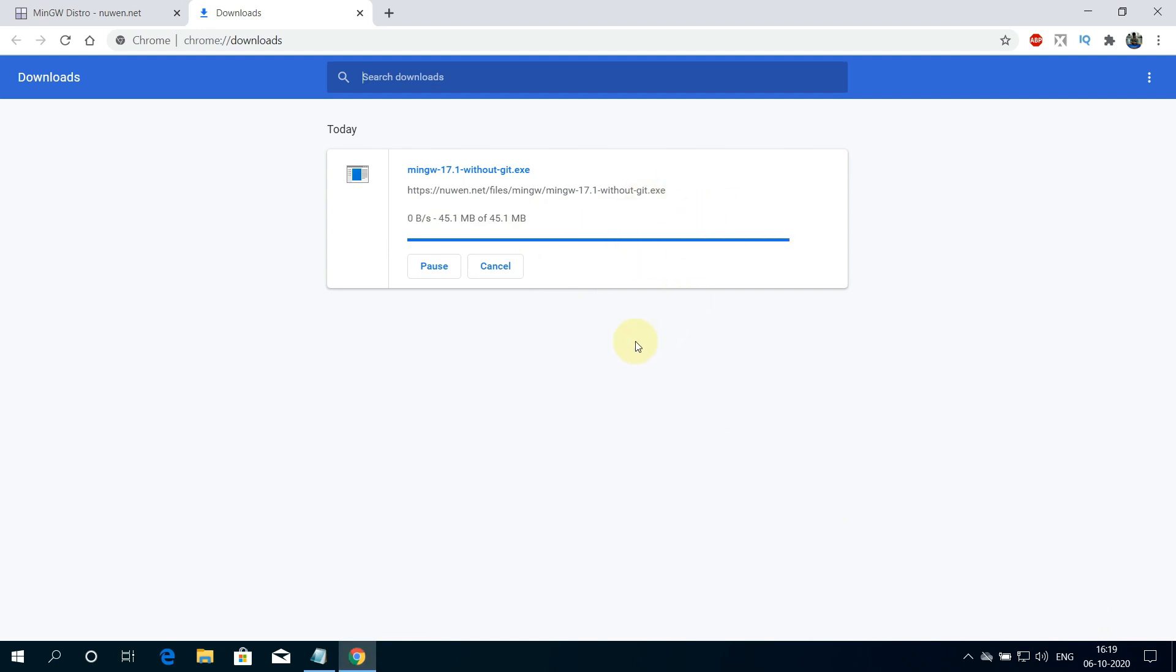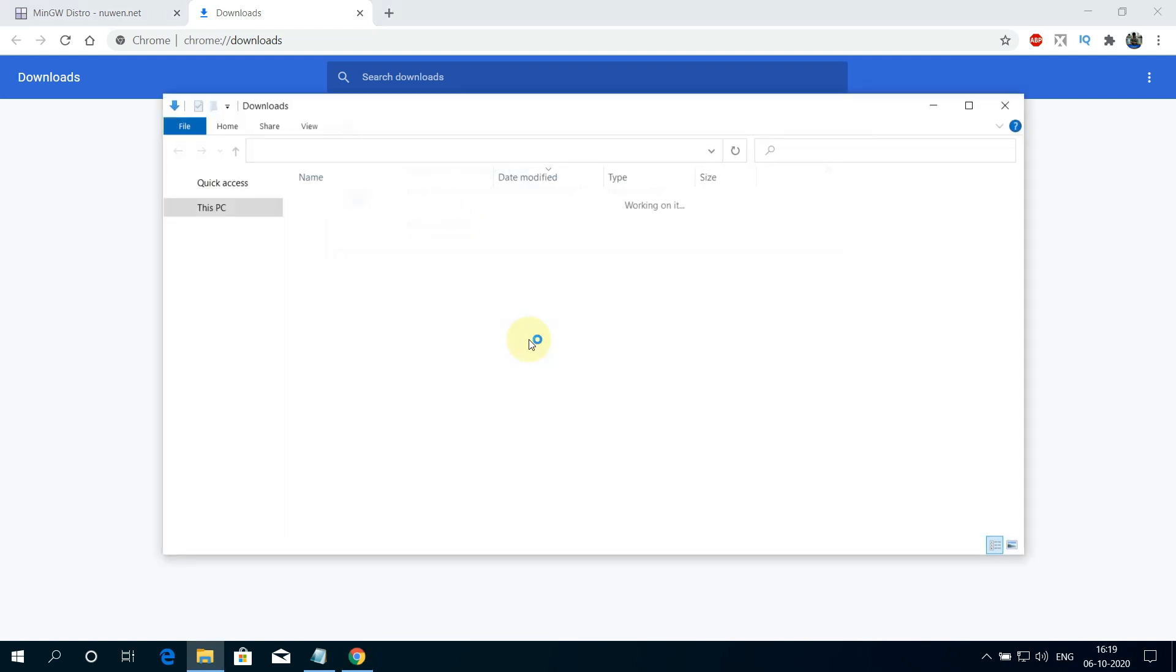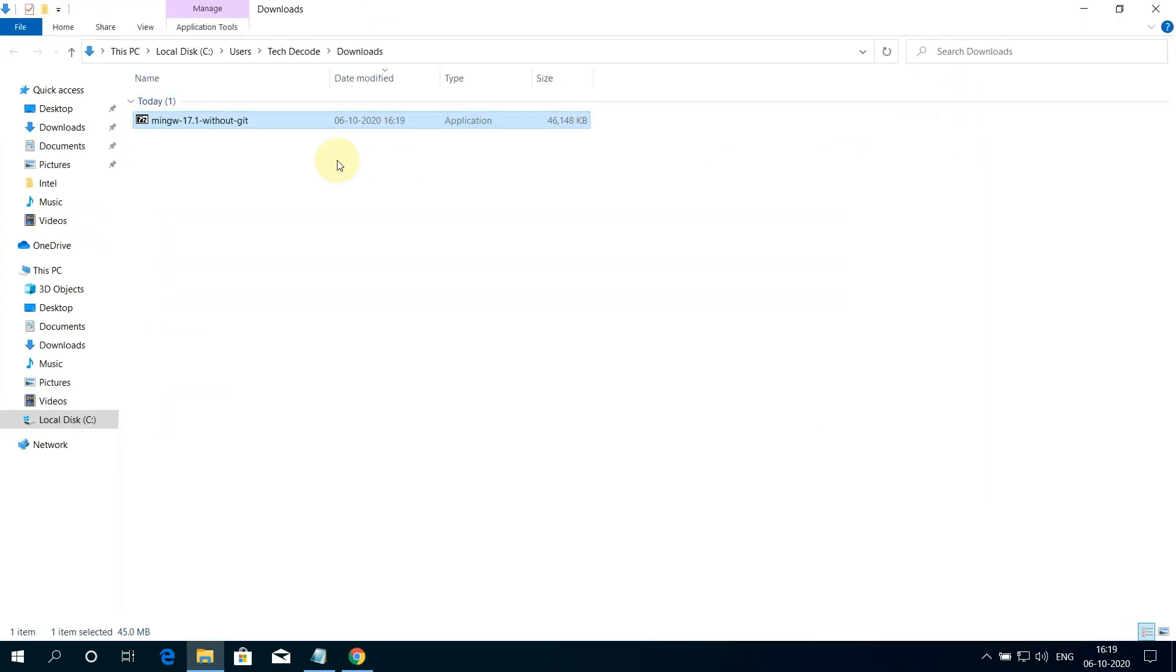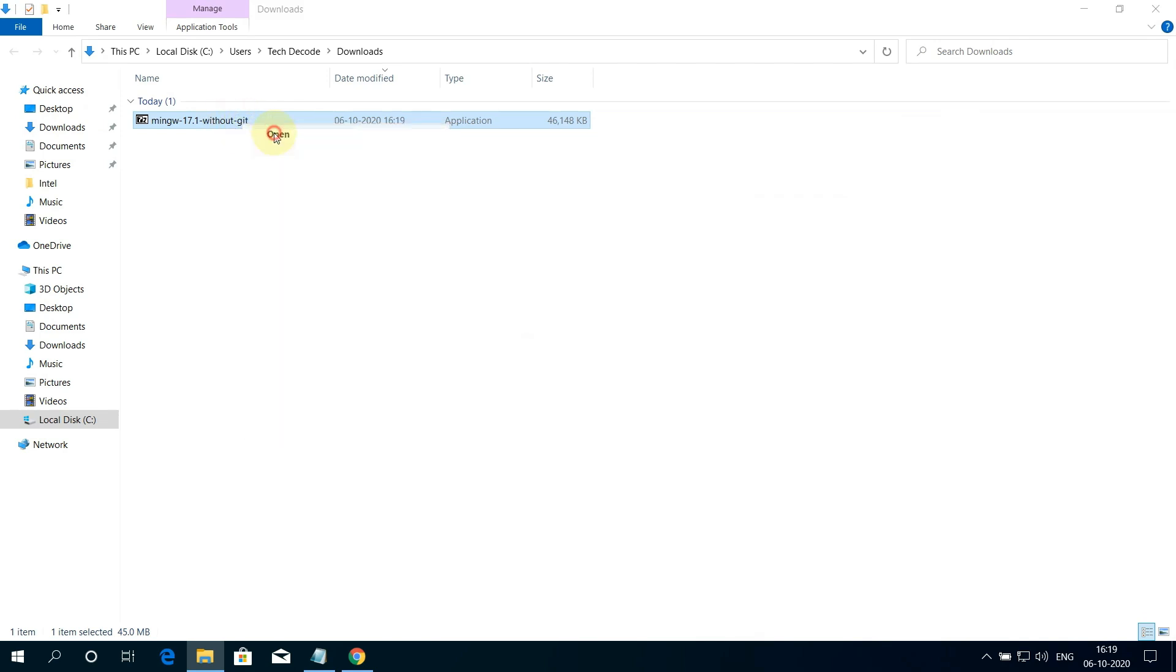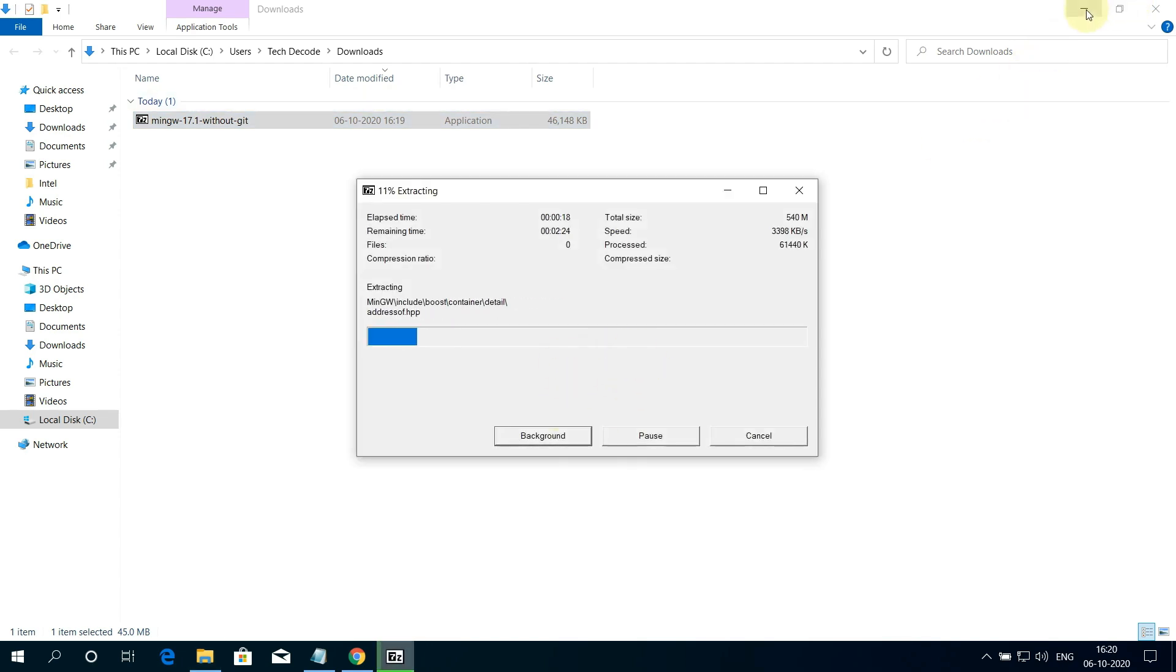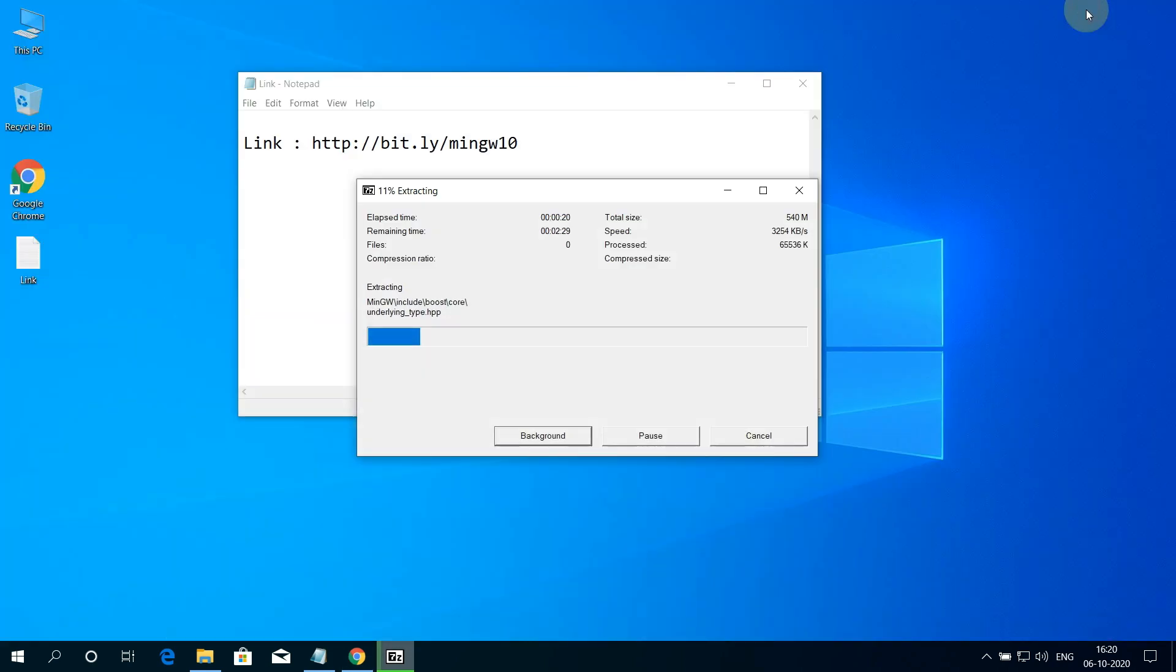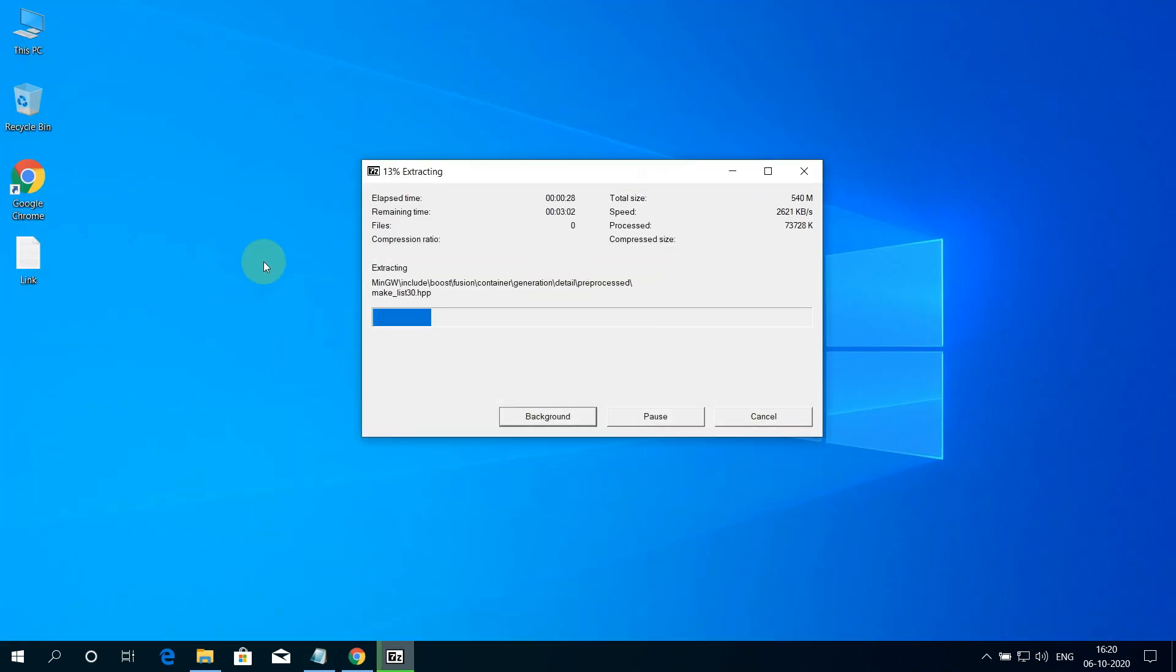Our MinGW installer exe file is downloaded successfully. Now click on show in folder. Let me expand the window. Now simply right click on this file and select open. Here, cancel all of this except C colon slash and click on extract button. And it will start the extraction and installation process. Let me minimize all the windows so that we can focus on the installation path. It will take some time to complete.